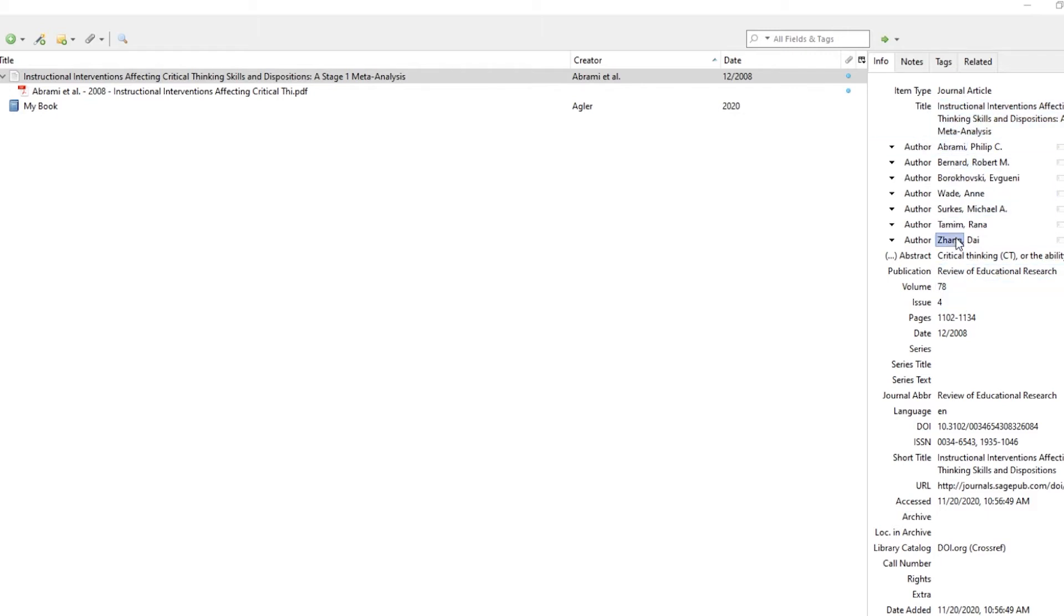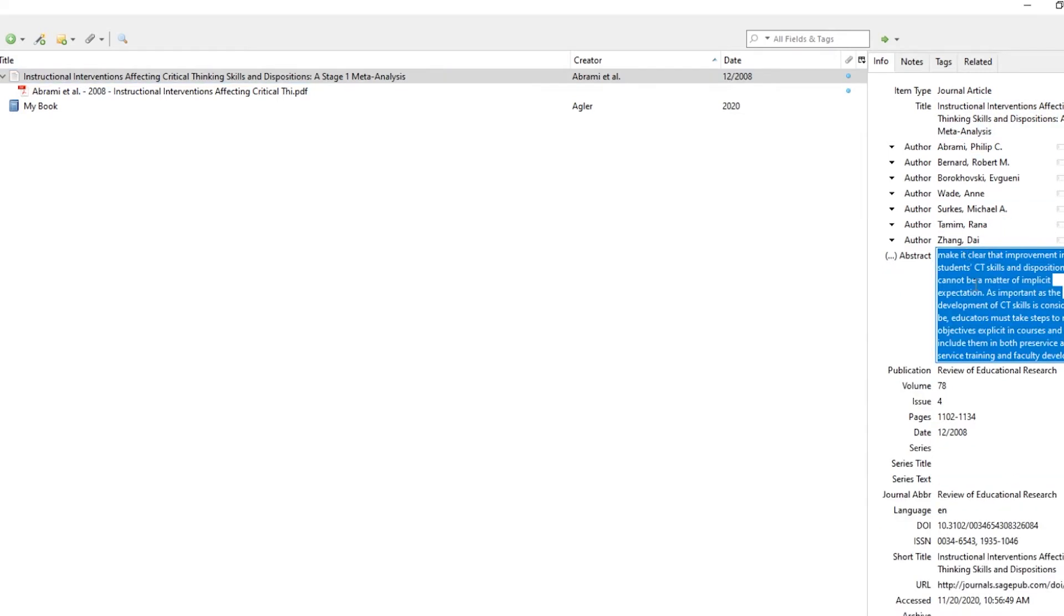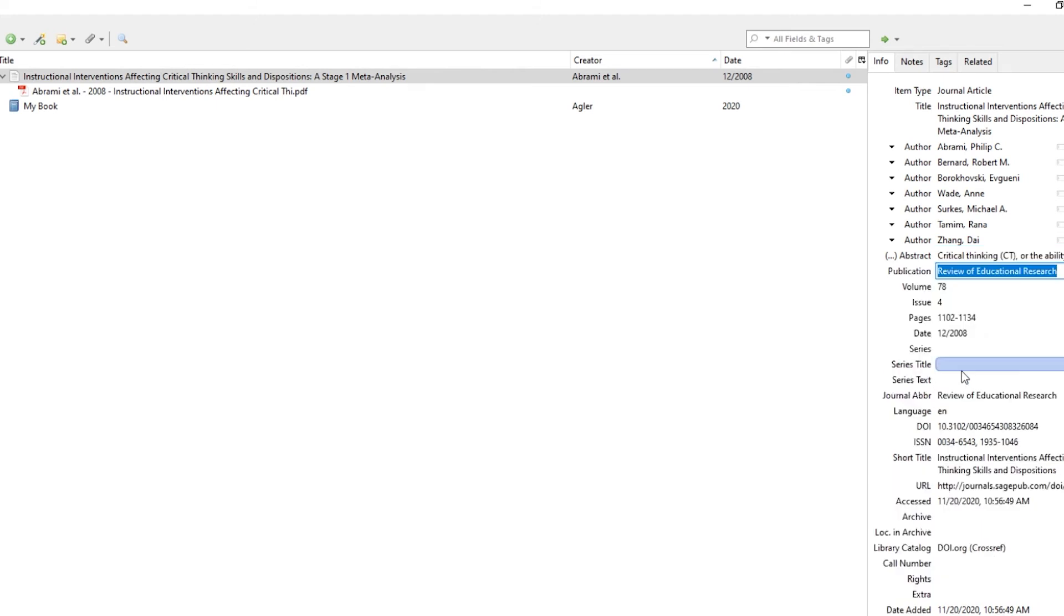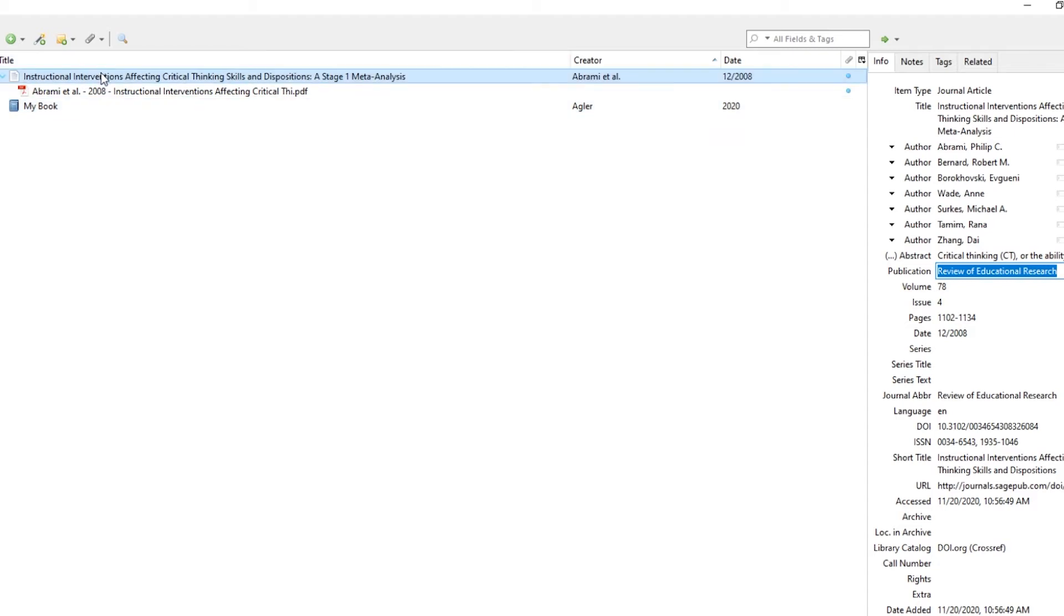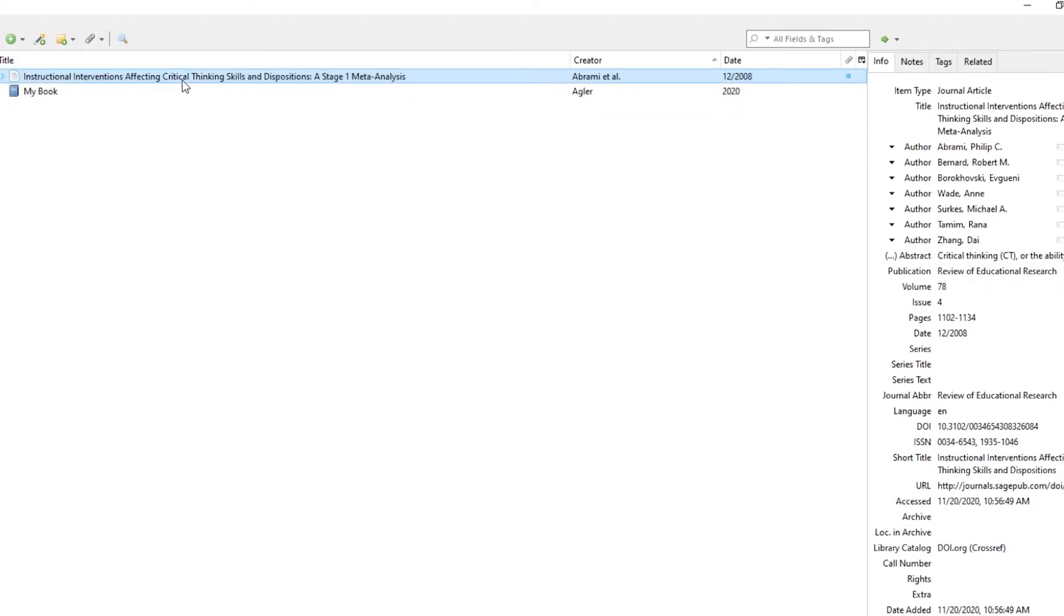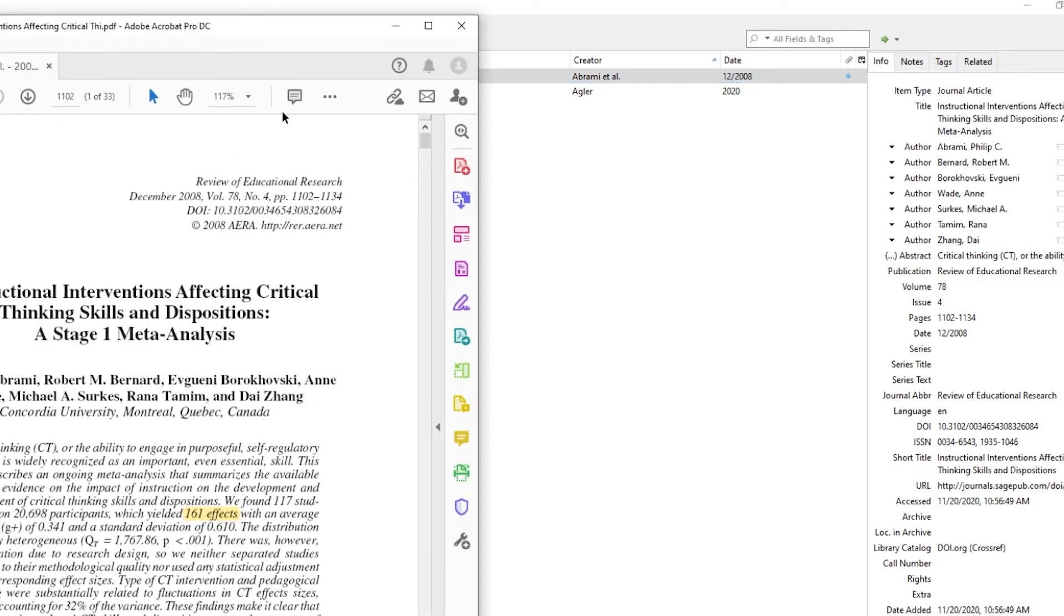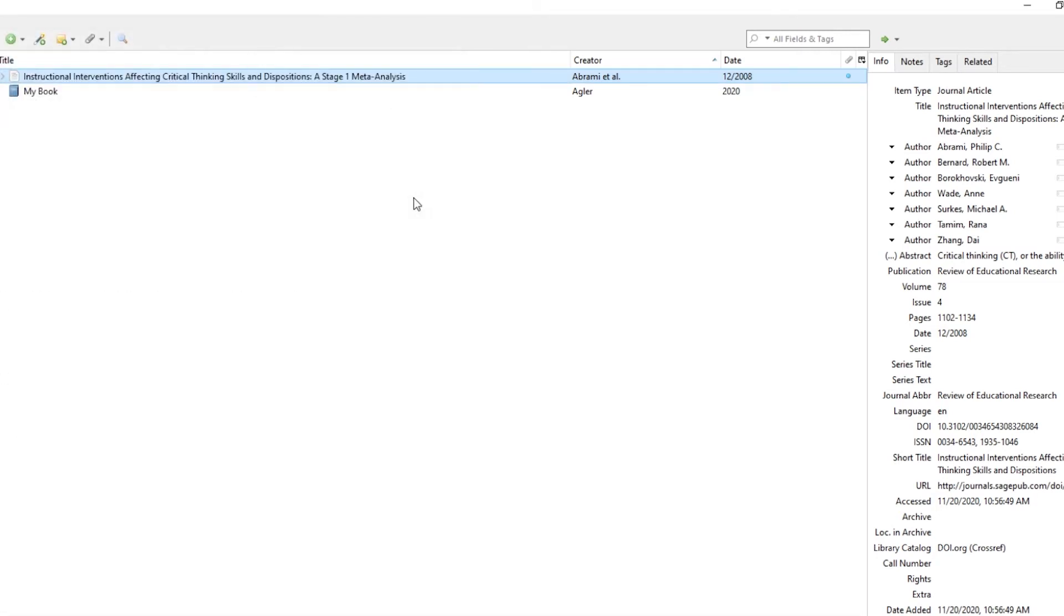It gives me the abstract, so I don't have to copy and paste that. It tells me the publication. It gives me much more information than I would ever enter myself. One of the benefits of dragging the PDF in is when you go back through your Zotero collection and you double click on the folder itself, it will bring up the article, and you can read through it using Zotero.